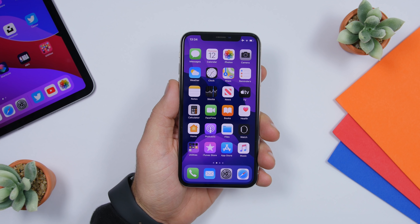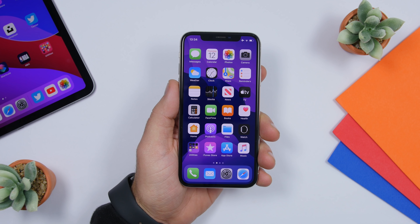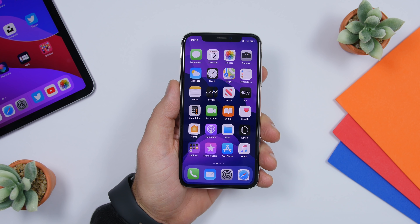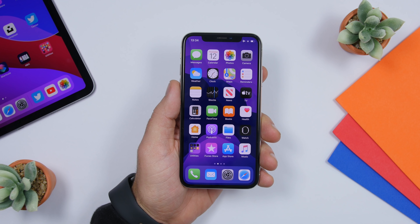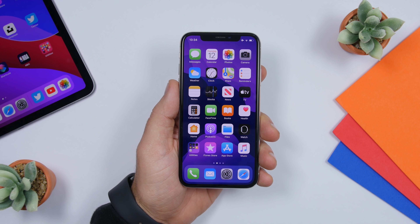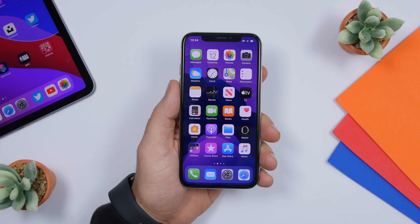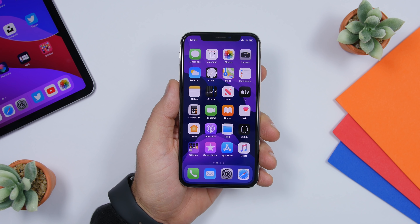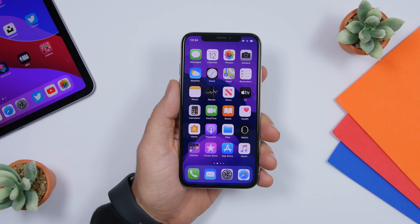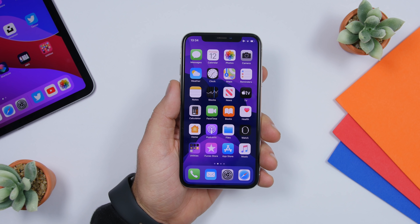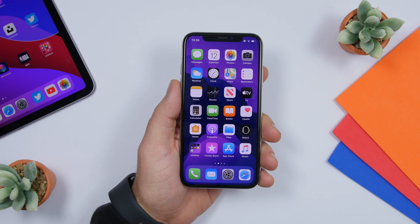Hey, what is going on everyone, this is Arius back with another video. Today I will show you guys 25 iPhone tricks that every iPhone user should know. This video is mostly for people that are new to iPhone or maybe even new to iOS 13. If you're a long-time iPhone user you probably will know a lot of them, but you might find some that you don't know.